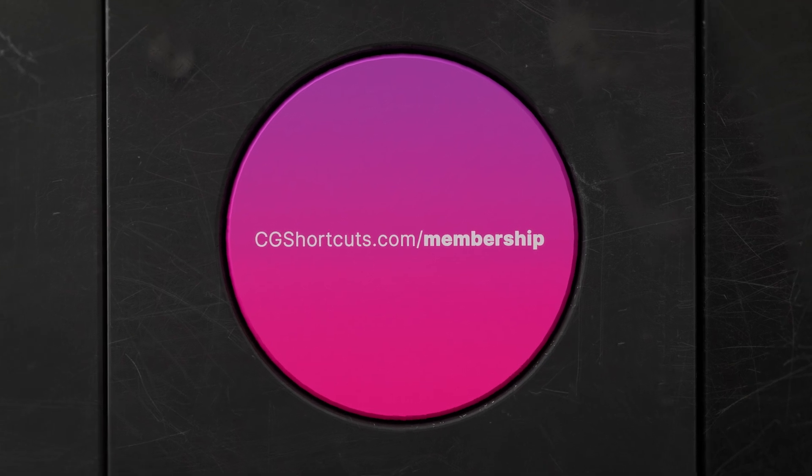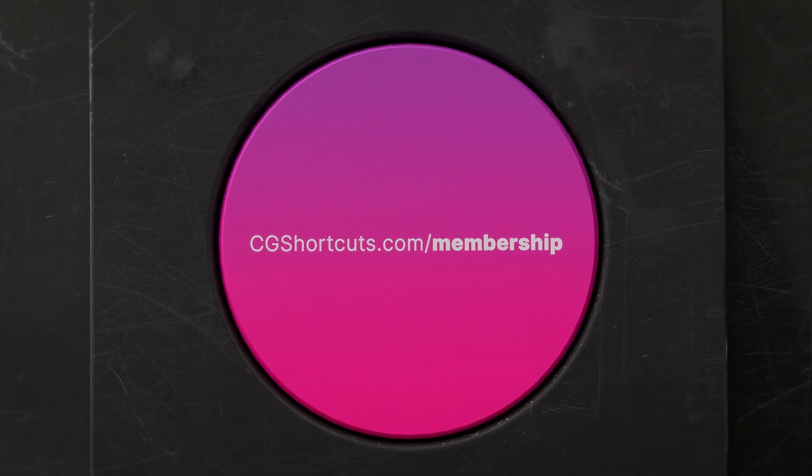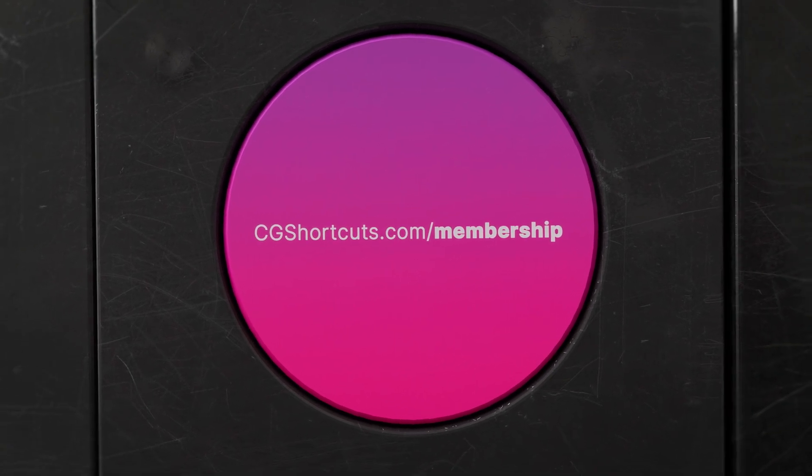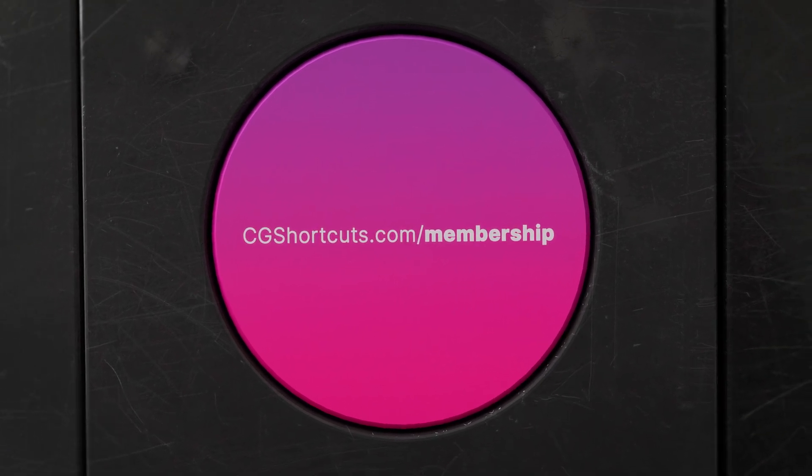Visit cgshortcuts.com/membership. Now let's get back to the tutorial.